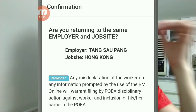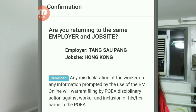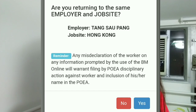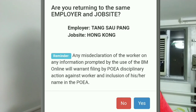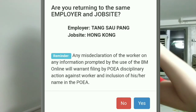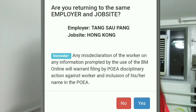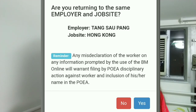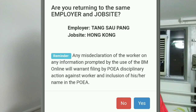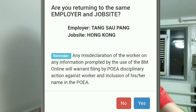If you're returning to a previous employer, just click 'Yes' and they will automatically send you a confirmation with your OSC number. Since I'm not returning to my previous employer — I have a new employer — I'll click 'No.'